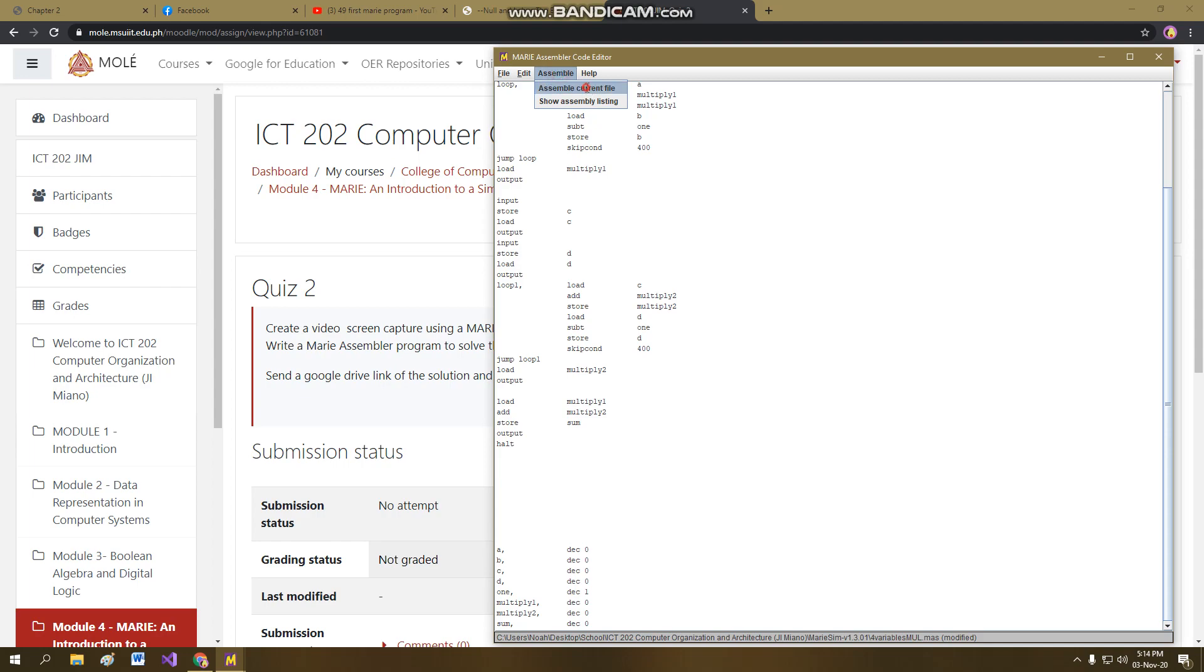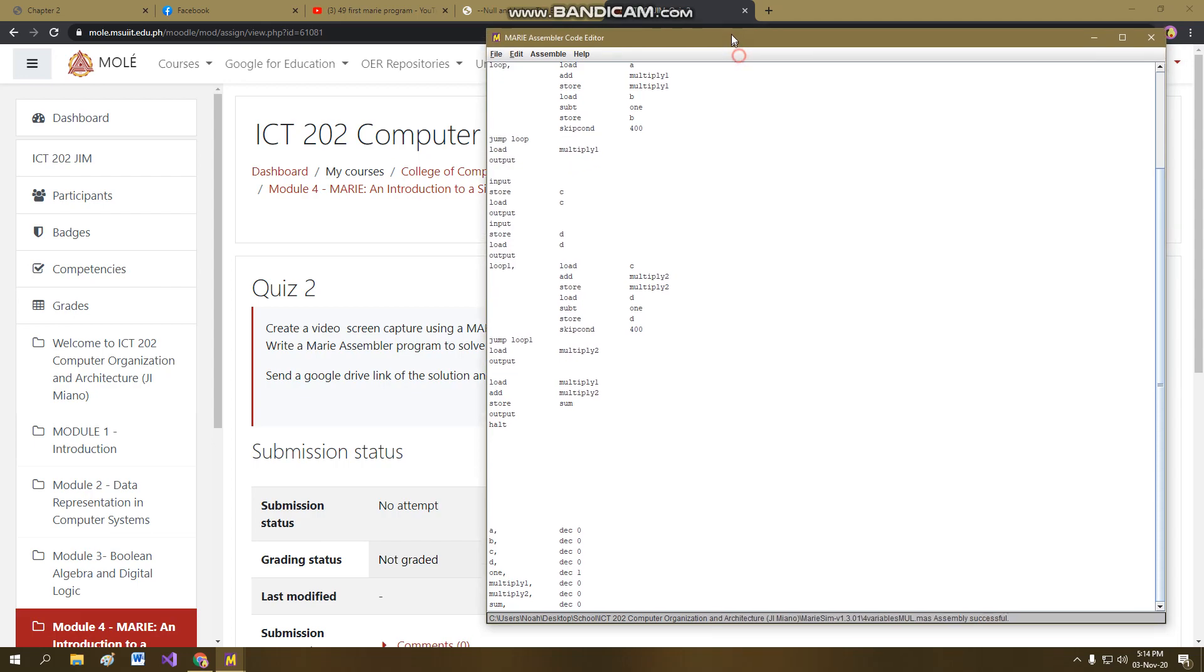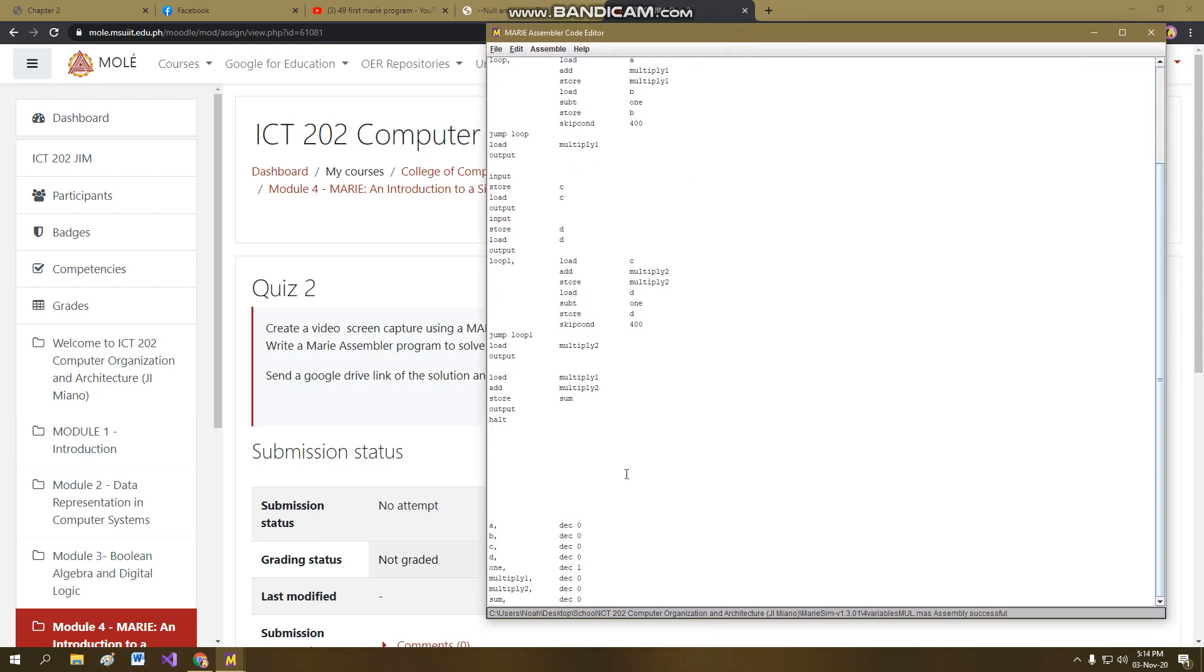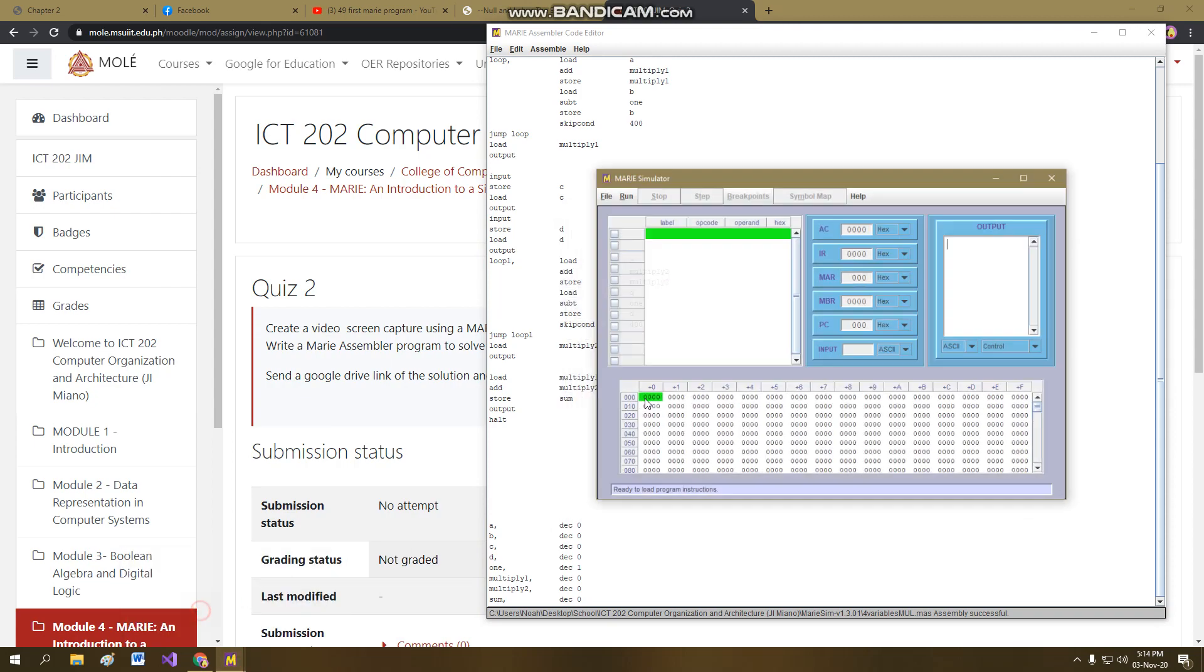Assemble, yeah, successful. So now that our assembly is successful, we are going to demonstrate it.